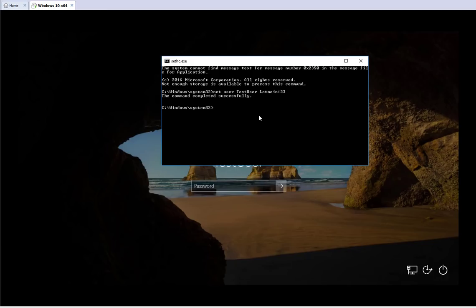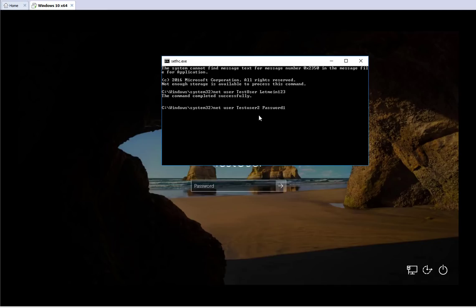If you don't remember the user ID and want to add a new user, you can type: net user TestUser2 password1 /add. Command executed successfully — we created that user TestUser2 with 'password1' as the password.